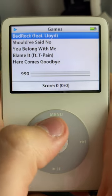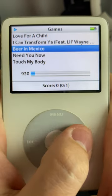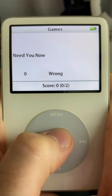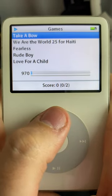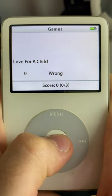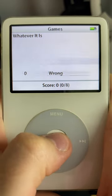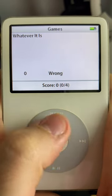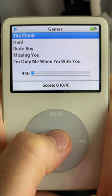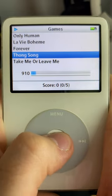This is Music Quiz for the iPod Classic, one of the original games for the iPod. It plays snippets from your music library and you have to choose which song it is. I loved playing this game because it really put your knowledge of your own music to the test.